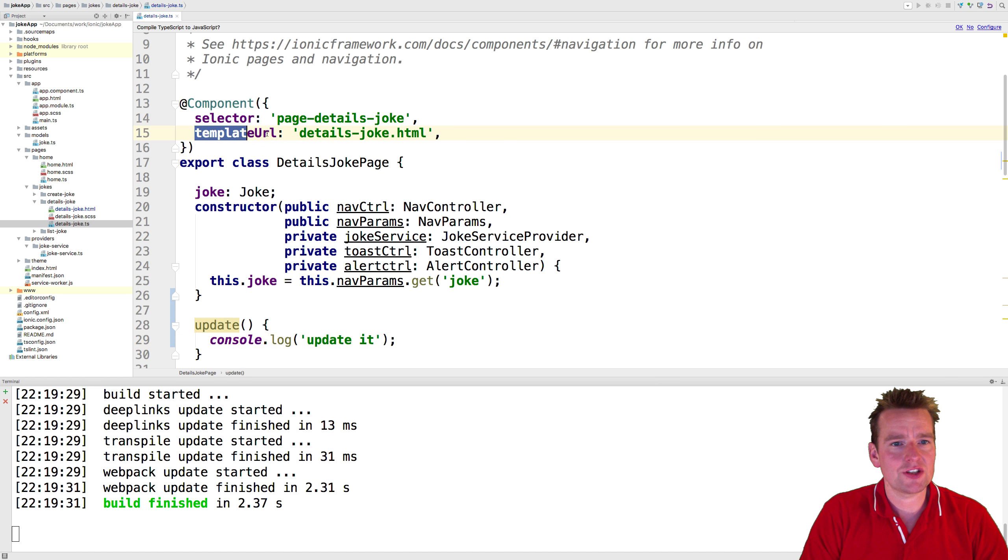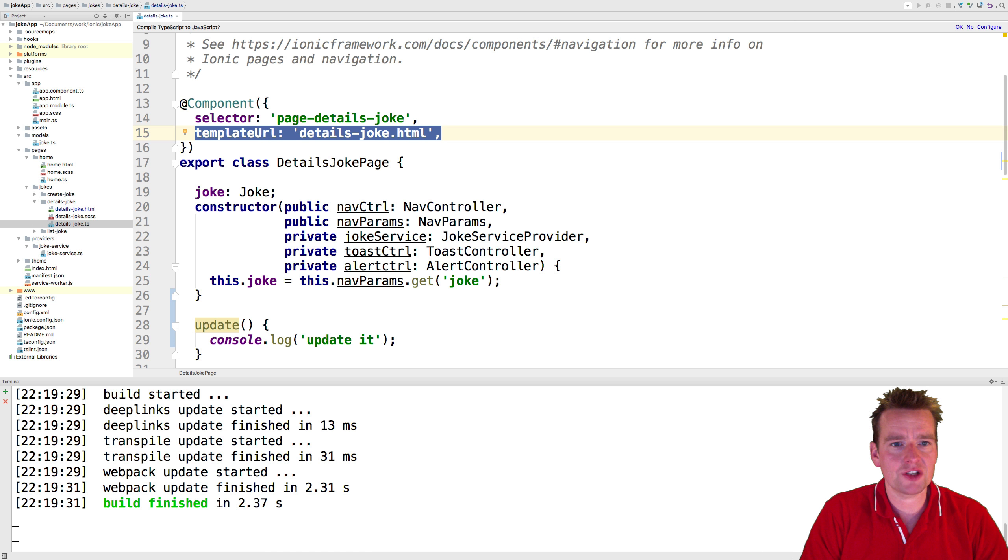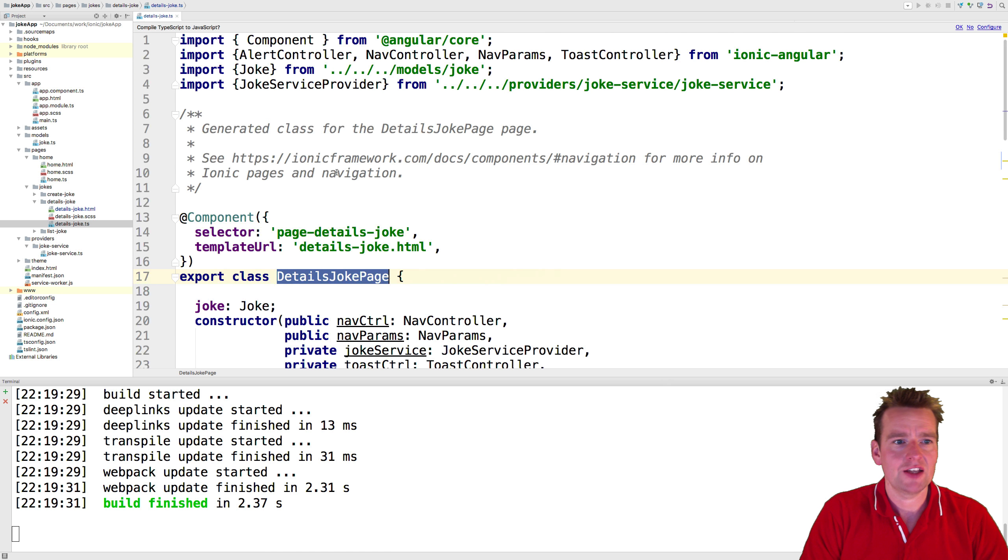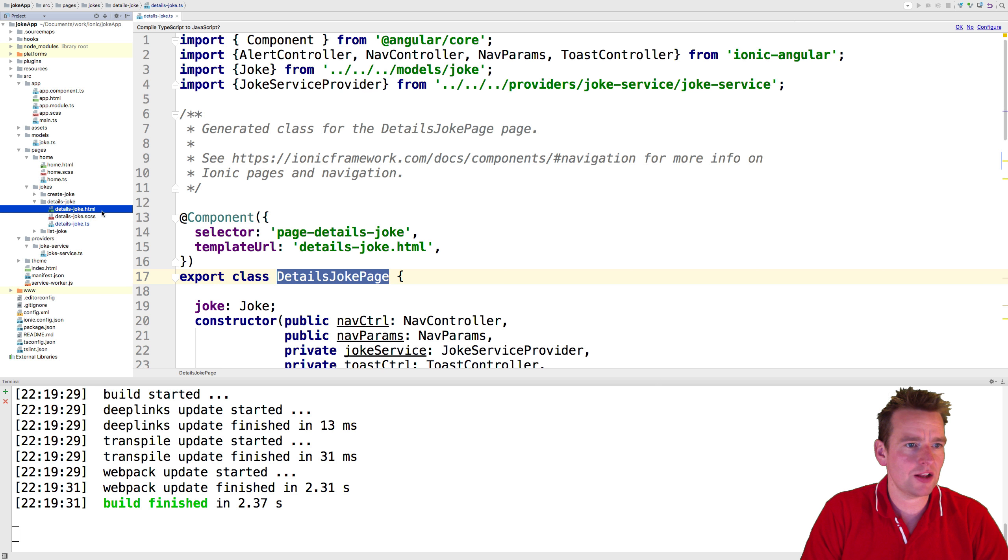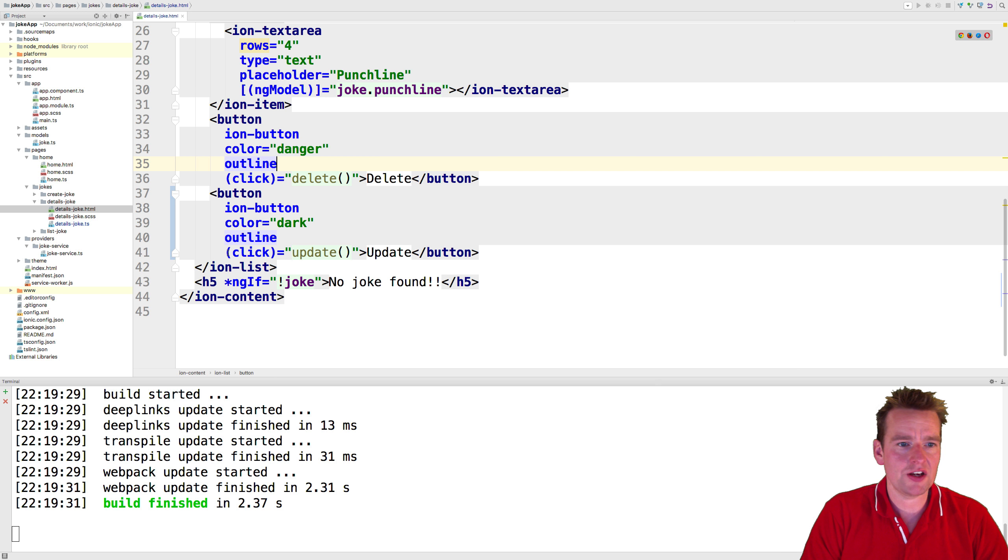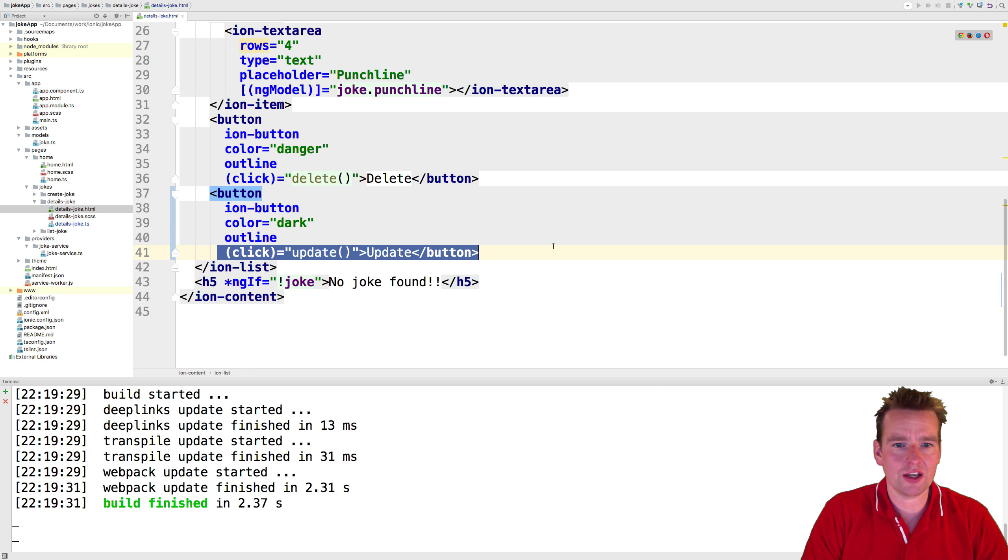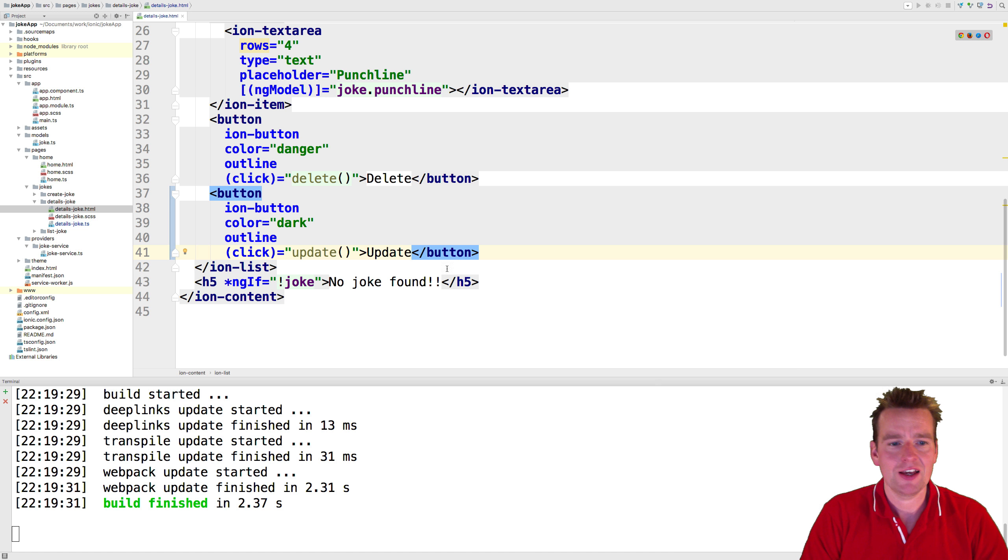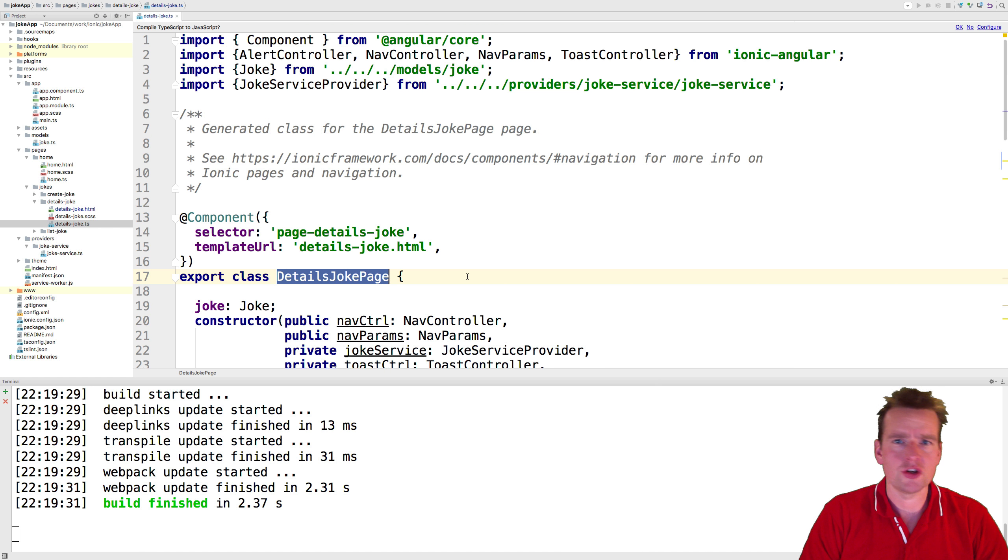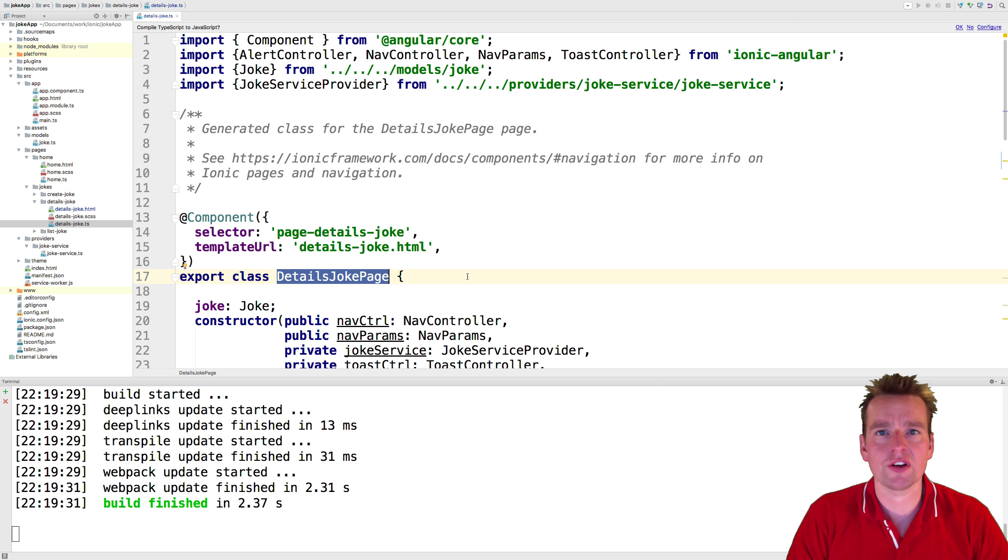And right here, you can see what the HTML file should be for the specific TS file. In this case, it's the details joke HTML. We just went in here, we just added a new click event. So now we can actually start updating this beautiful joke we have available. See you in the next lesson while we start working on that update.